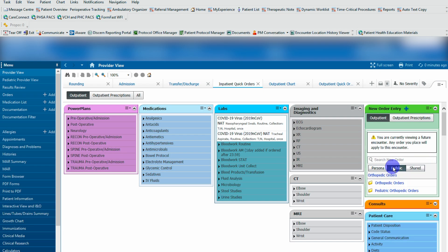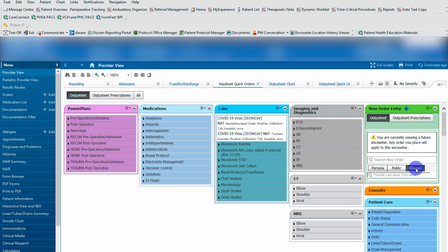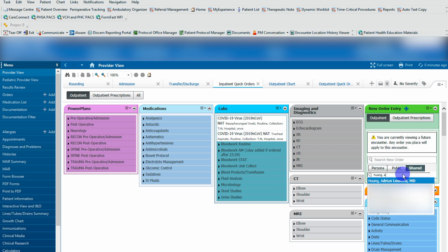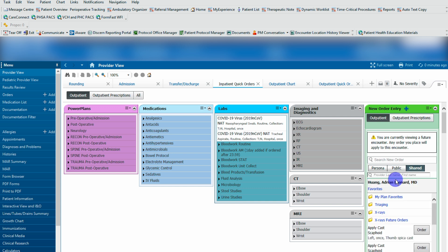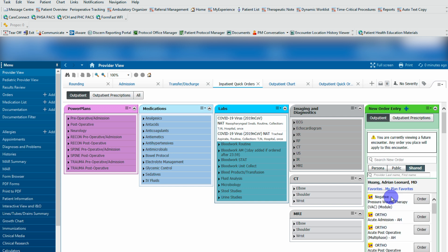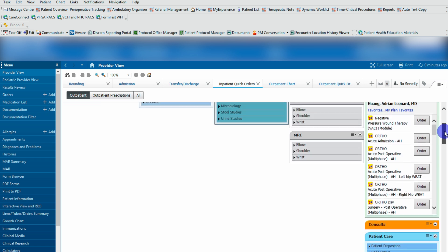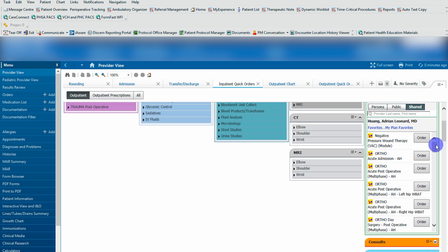Similarly, when you go to the shared folder, you can search for your favorite attending. In this case, we all know everyone's favorite attending. You search me again here, click on my plan favorites, and you can see here are all of my pre and post operative orders.